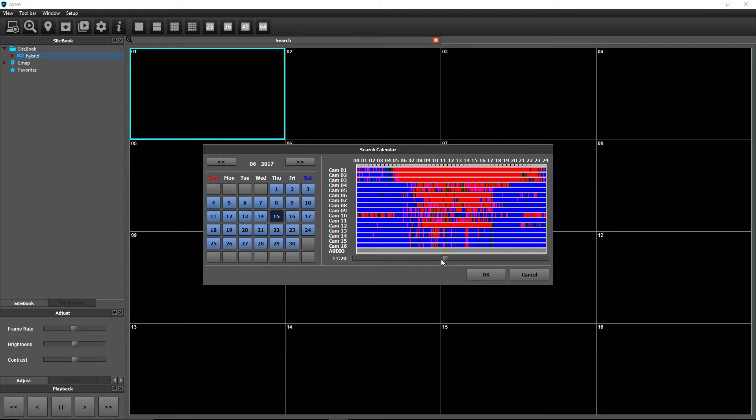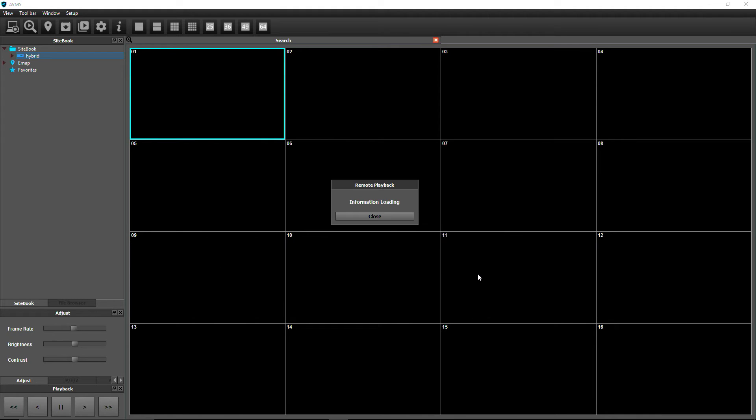Blue bars represent regular scheduled recording, red represents motion, and if equipped, teal represents audio. Click OK.